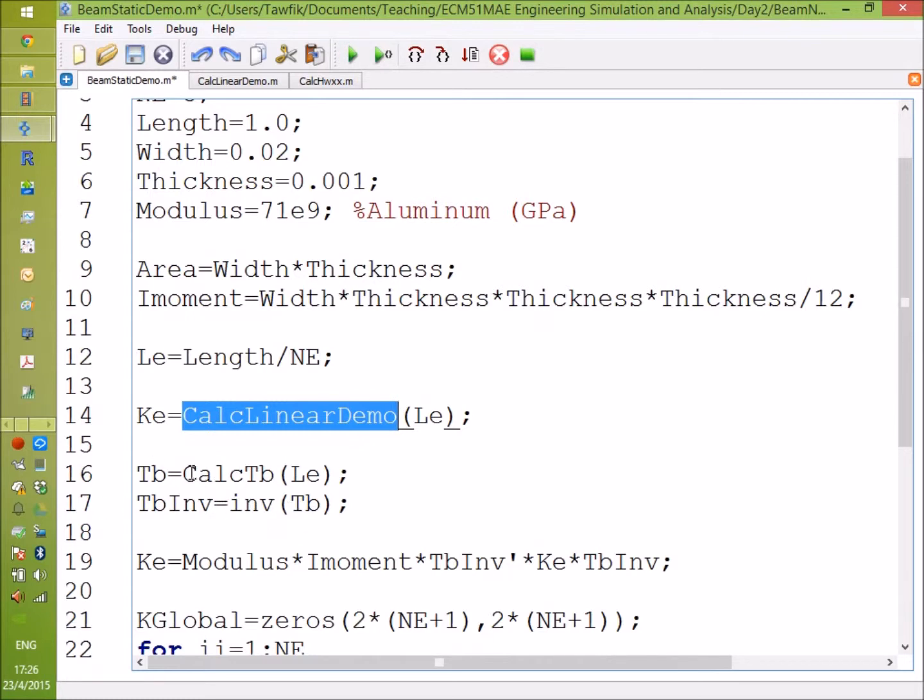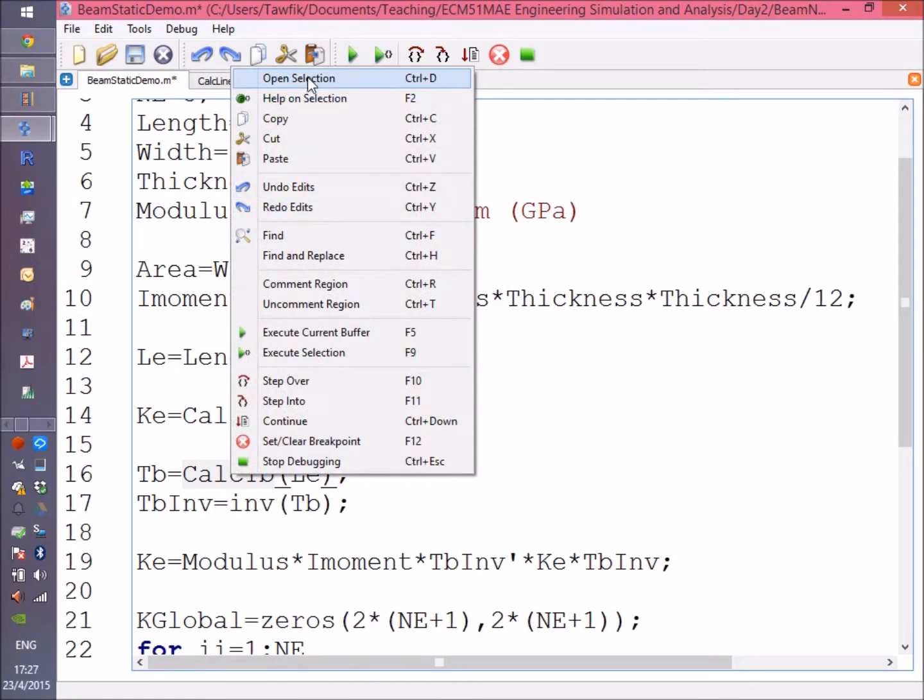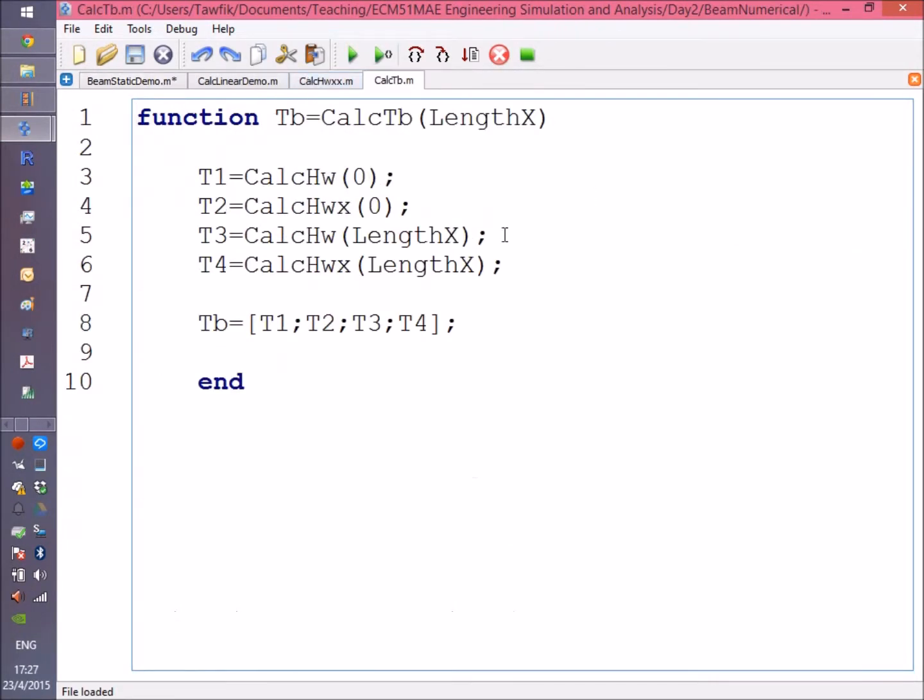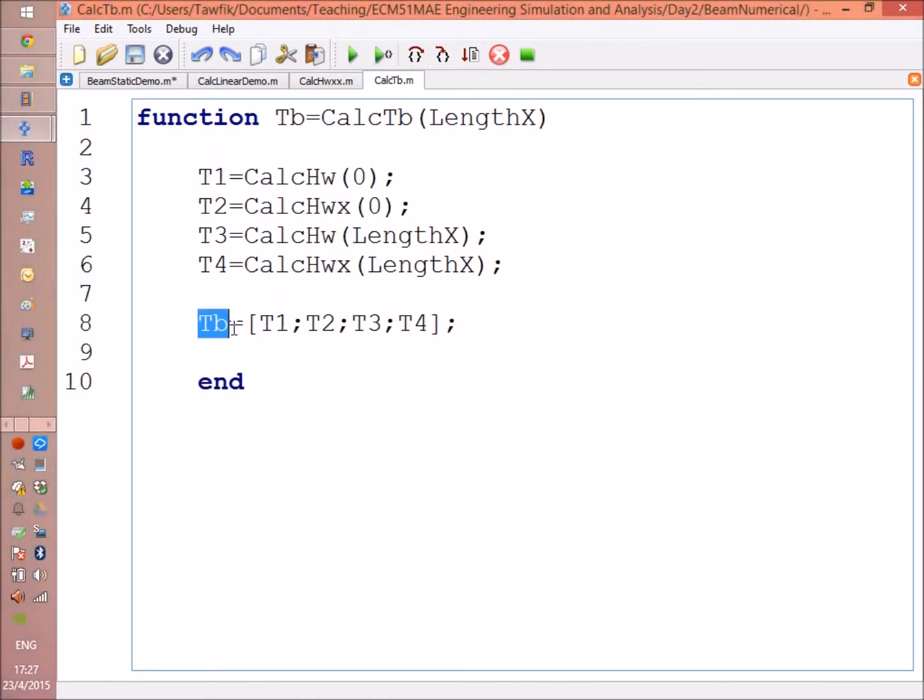Again, I'm going to use the same way, let's see how we get it. Here, as we did in the Mathematica program, we are going to evaluate the first row, the second row, the third row, and the fourth row by using HW and HWX at zero and at the length of the element or the end point.